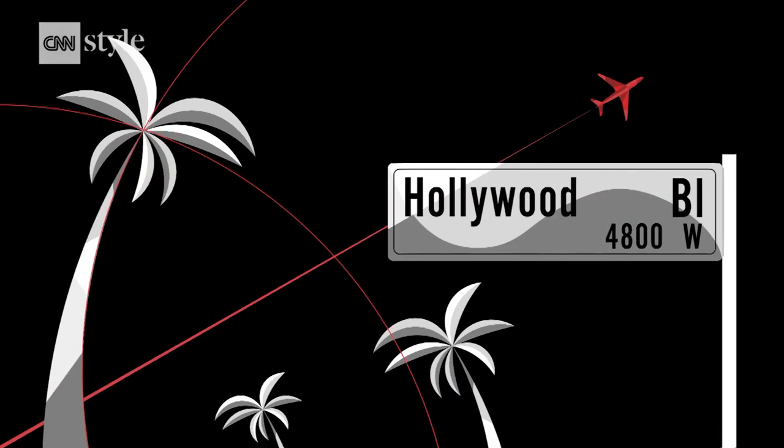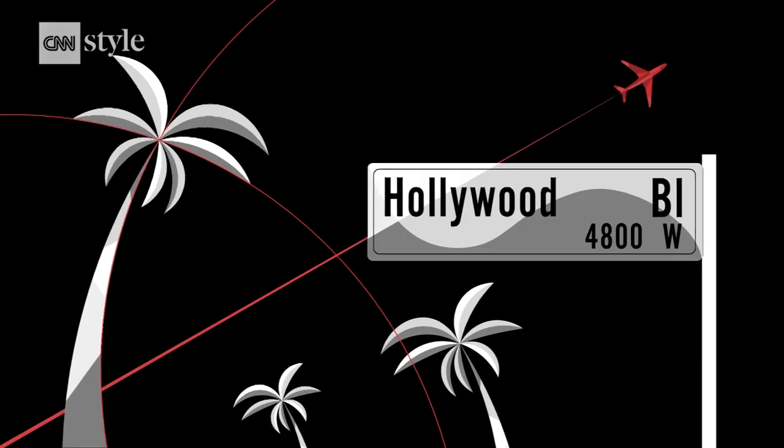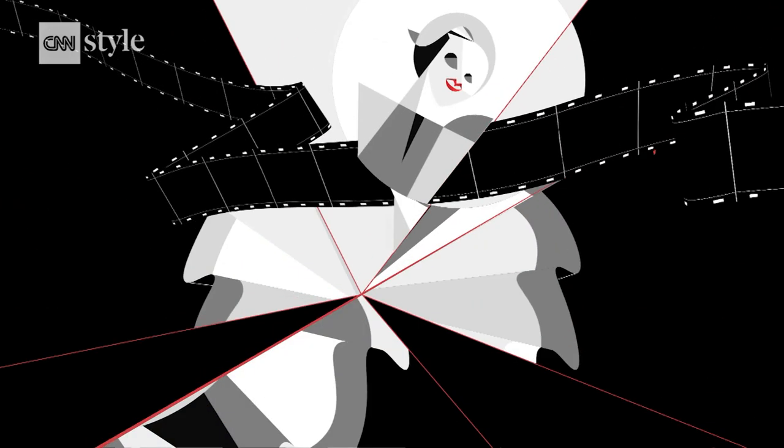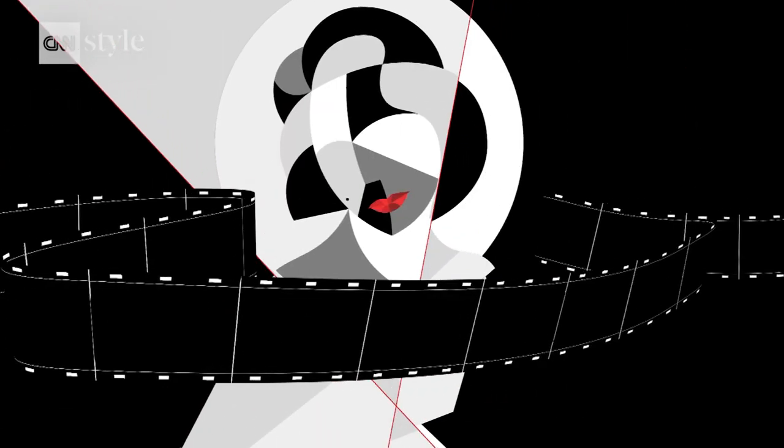Post-war, red lips found fame in Hollywood, becoming the signature of stars from Marilyn Monroe to Elizabeth Taylor.